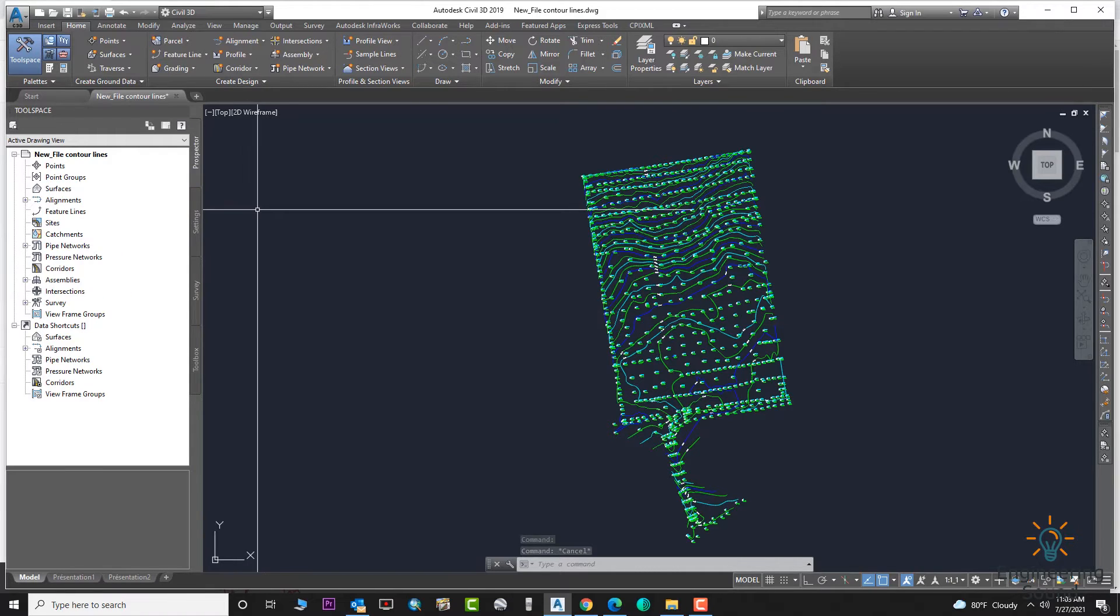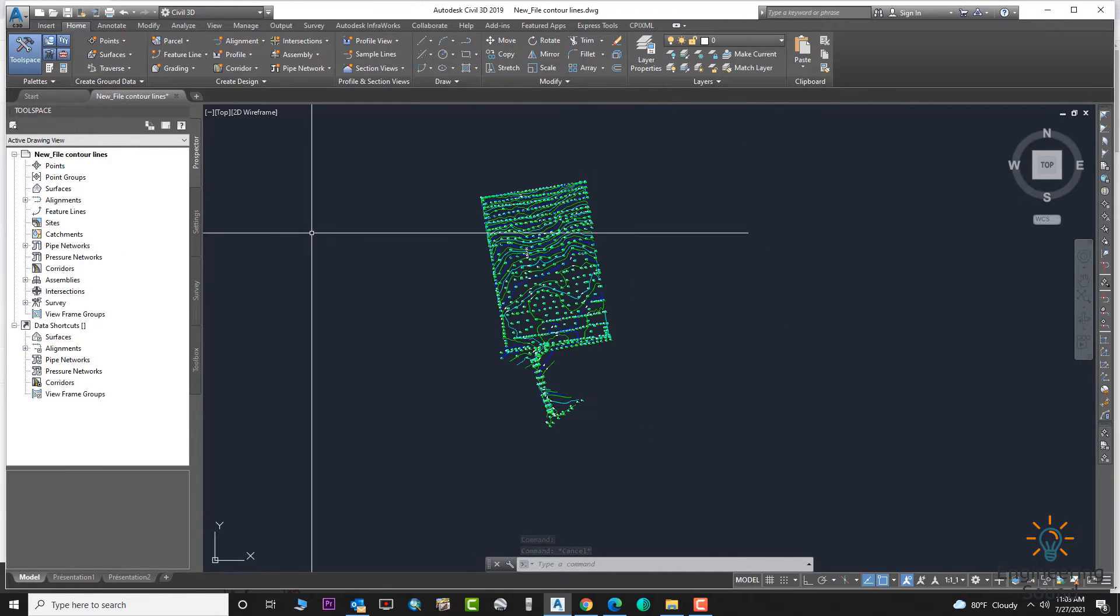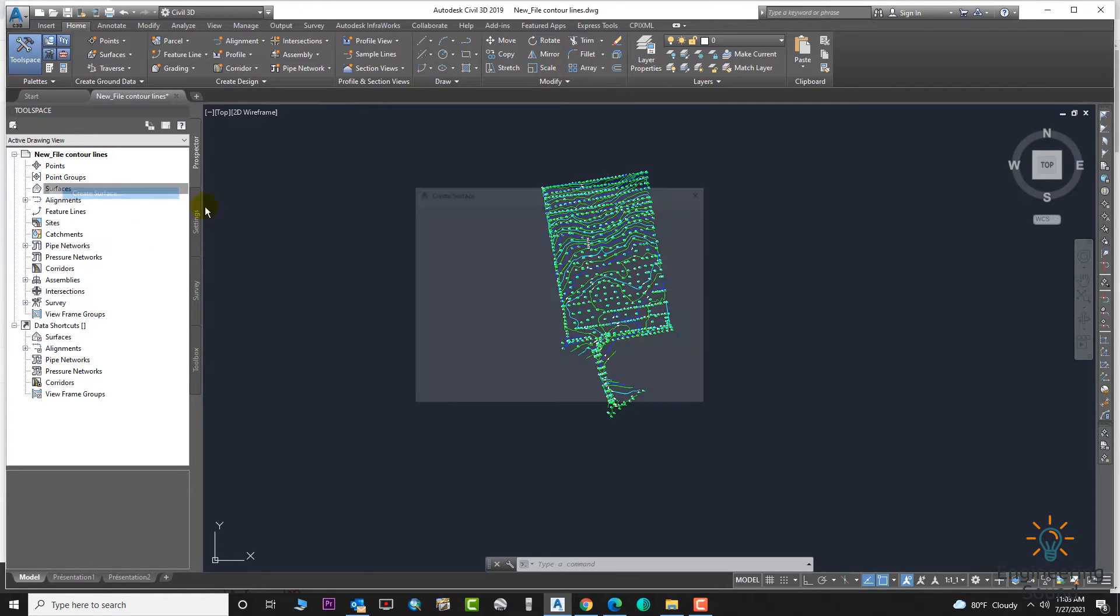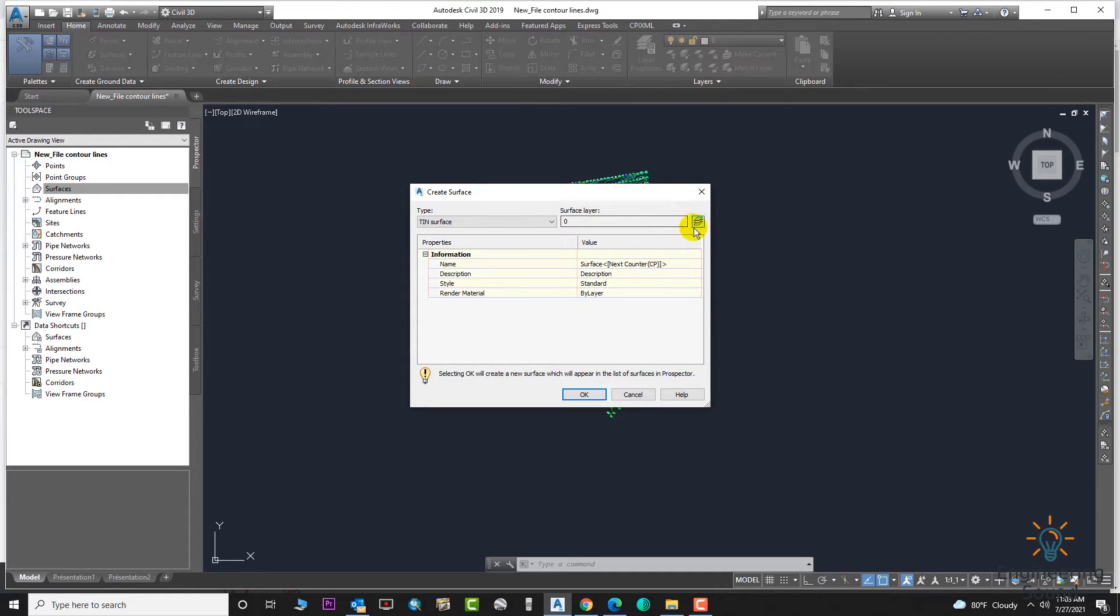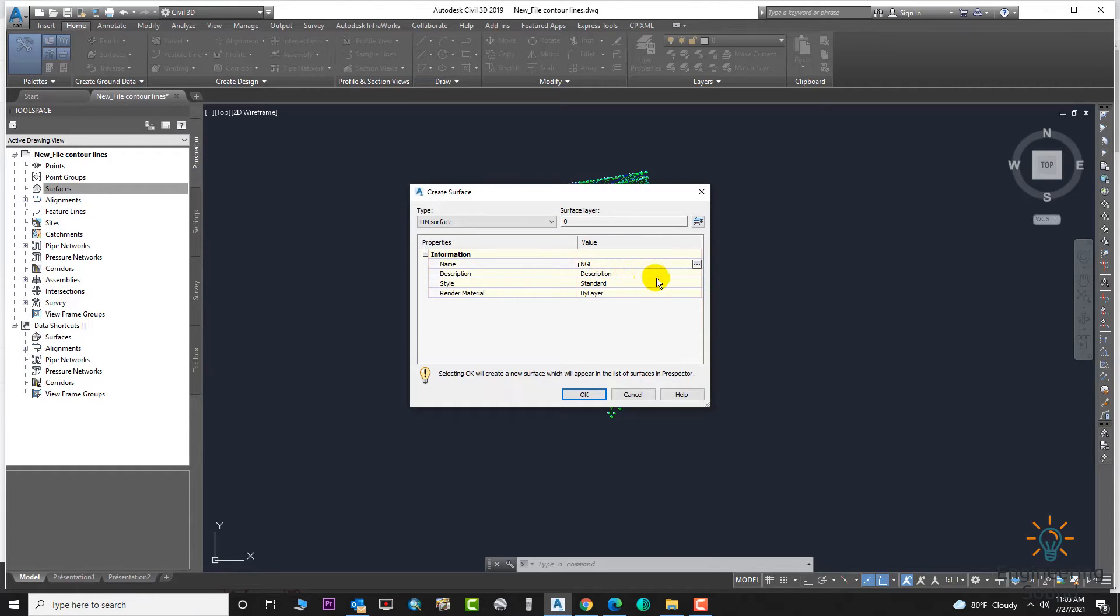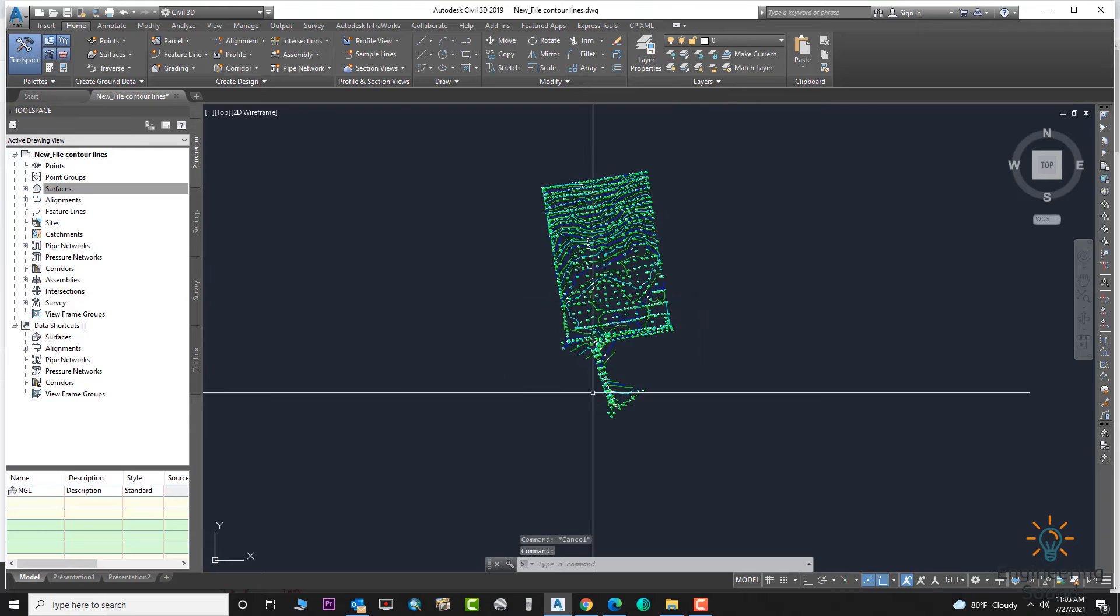Click on Create Surface, and we will enter the name of the surface here: NGL. Then click on the OK button.